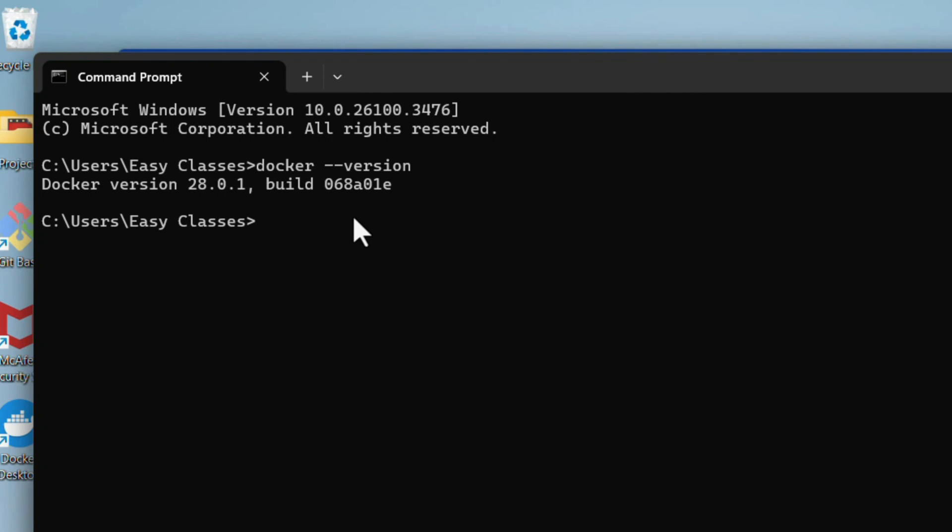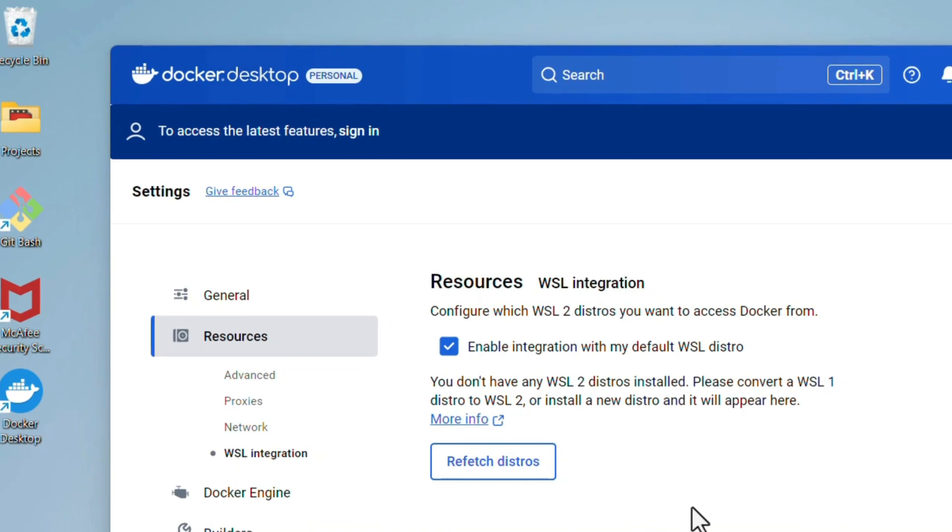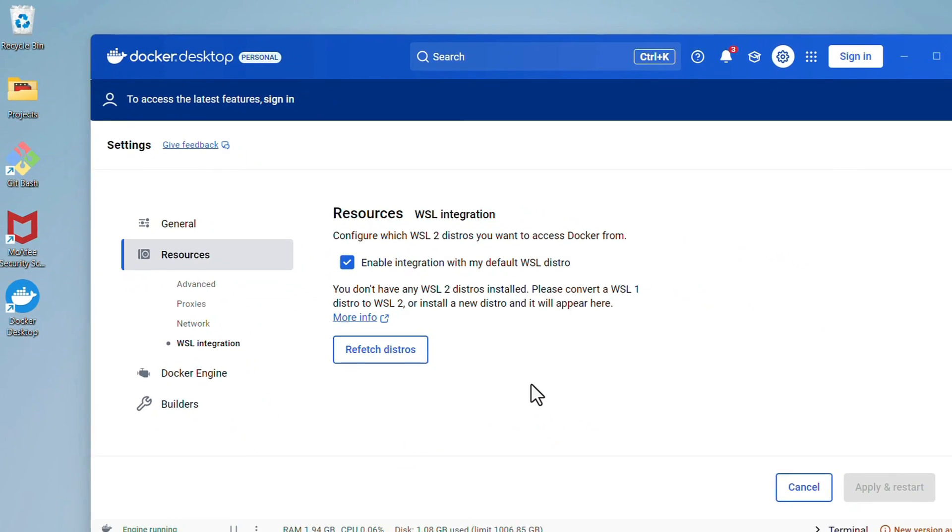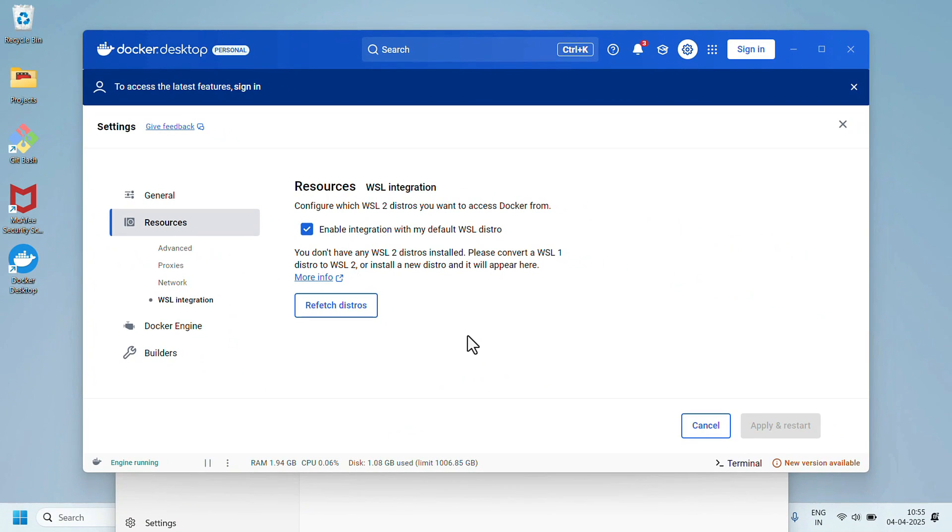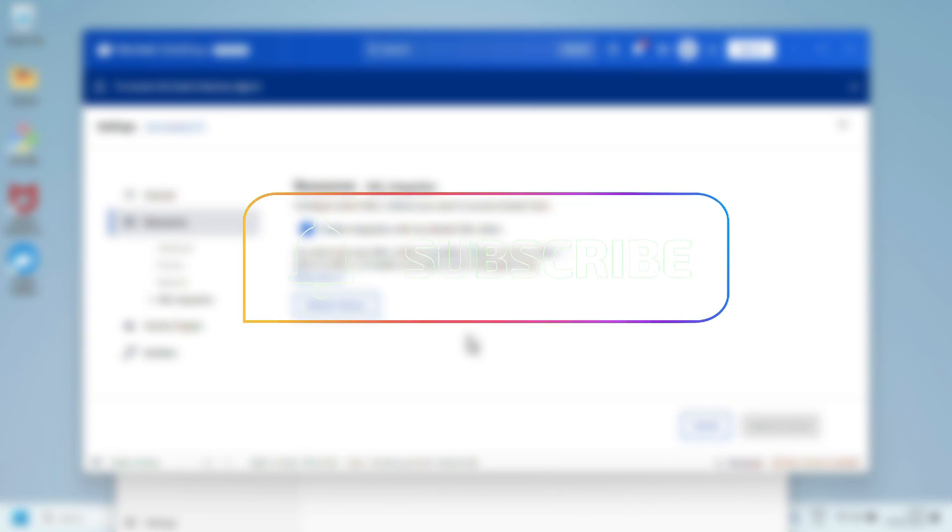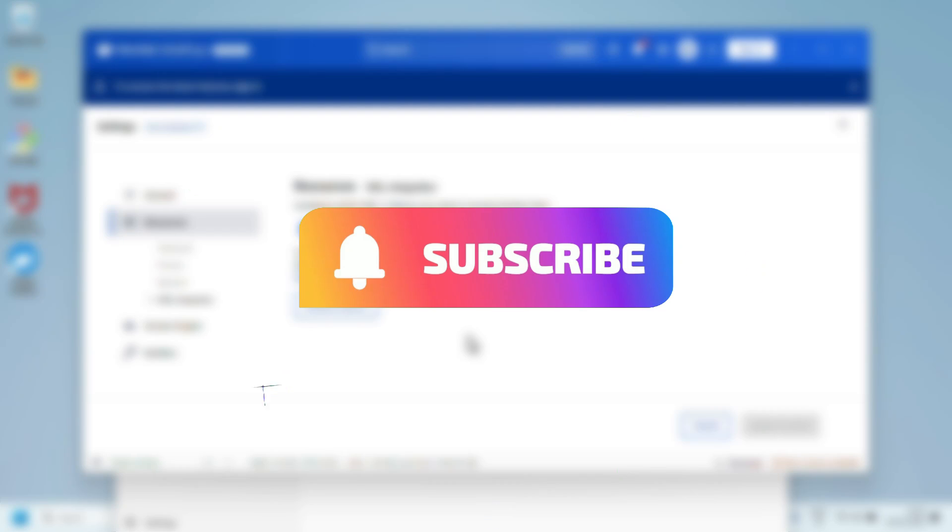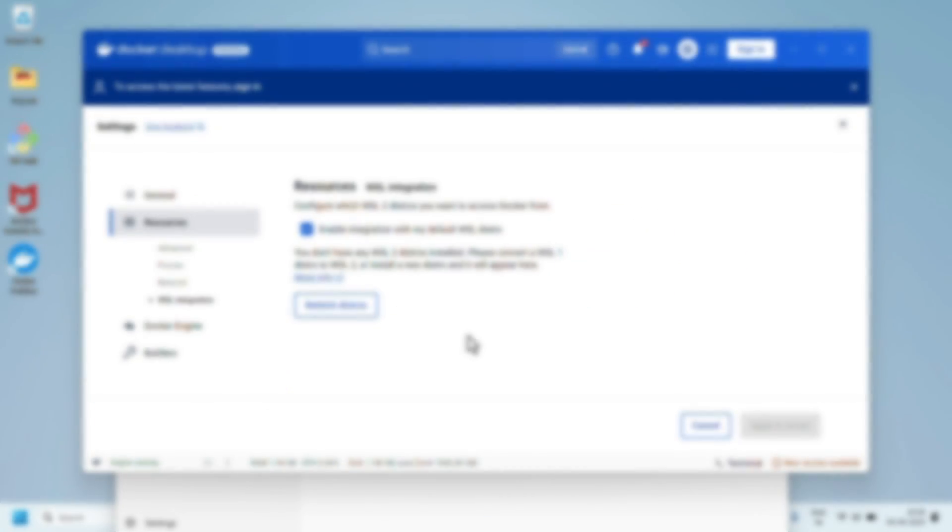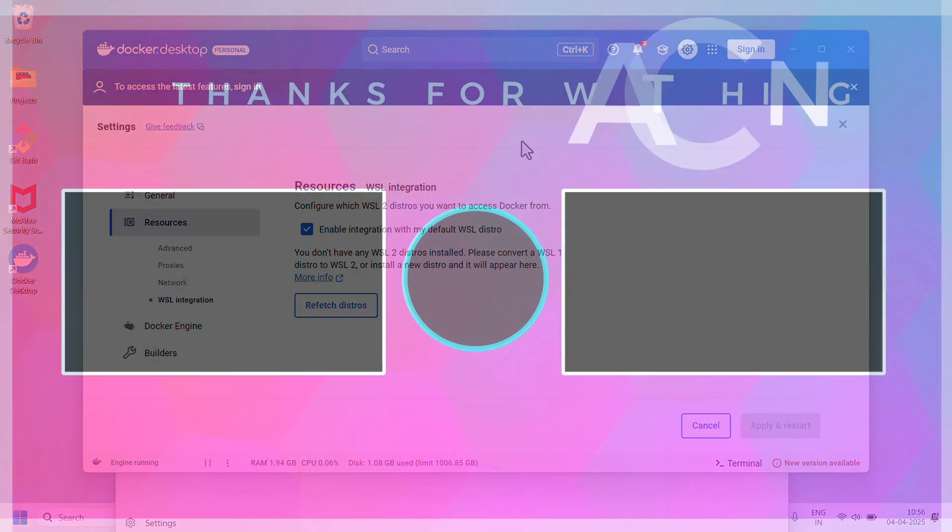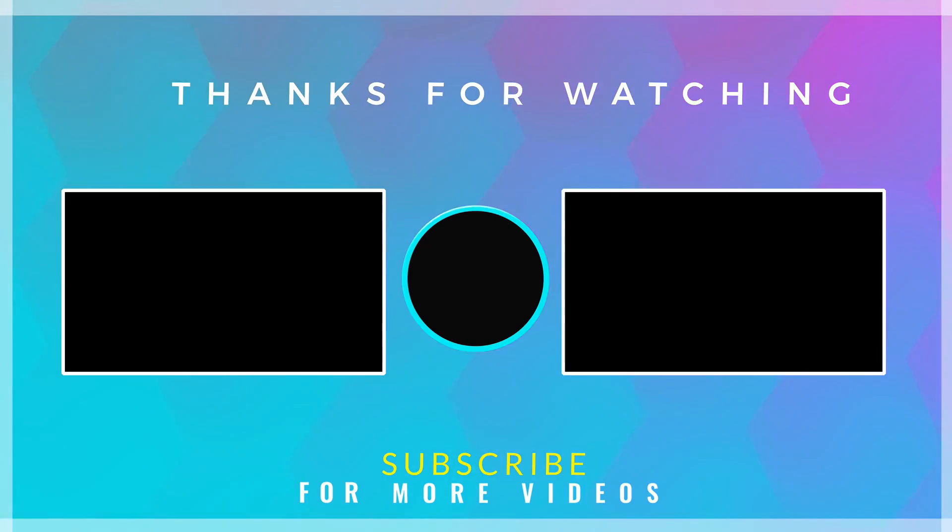And that's it for this Docker installation on Windows 11. Now you are ready to start containerizing your apps. If you found this video helpful, don't forget to like, share, and subscribe to our channel for more videos. Thank you for watching.